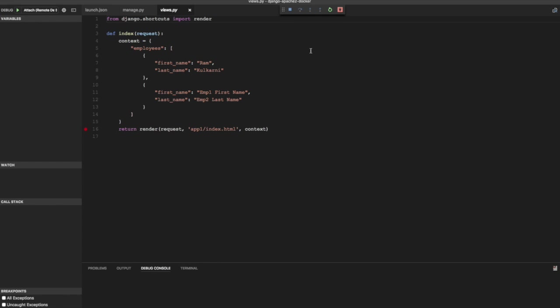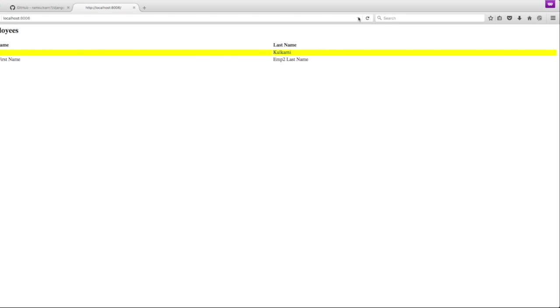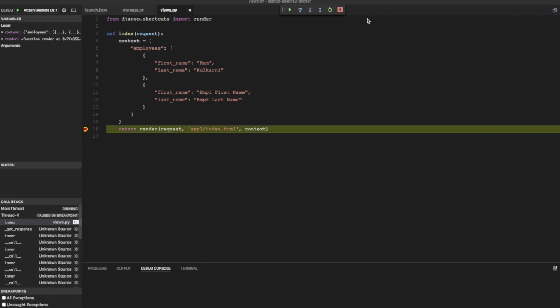So now debugger is on in visual studio code. And let's run the application again. I'm just going to reload the application. And you see here that the breakpoint has been hit.